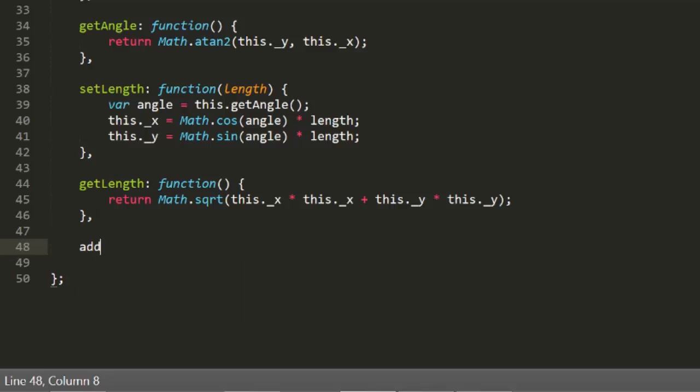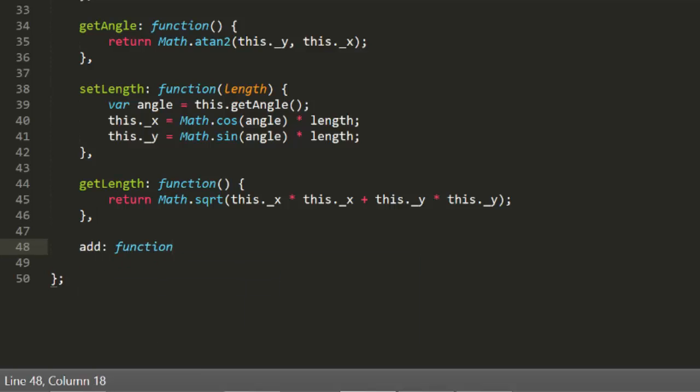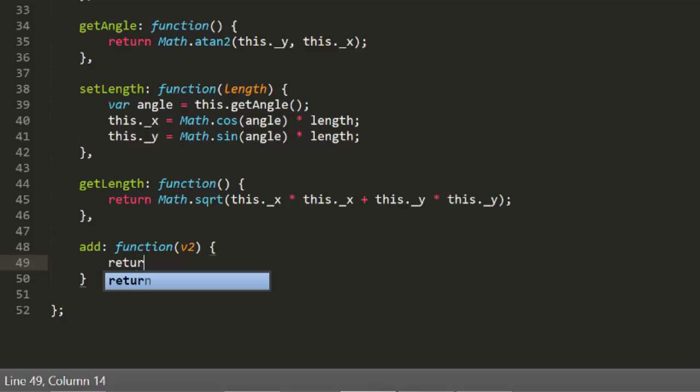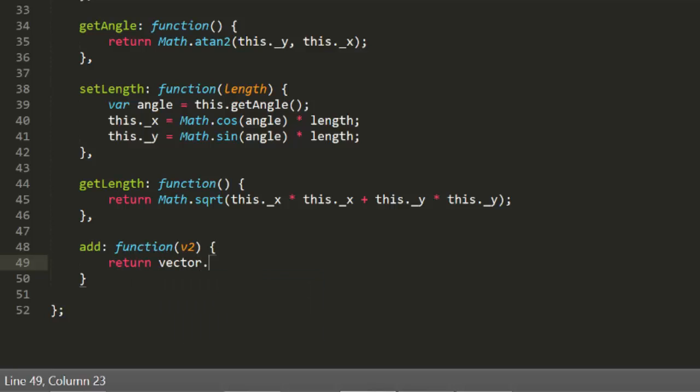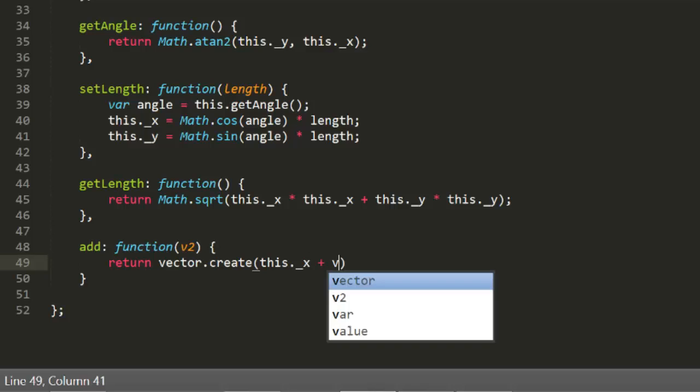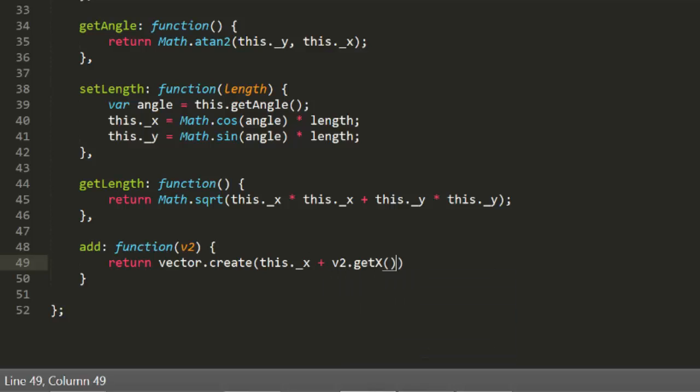Now let's create an add method and get that working. Switch back over to our vector.js, and the add function will take v2, which is another vector, and this is going to return a new vector, which is the sum of this vector and the other vector passed in.